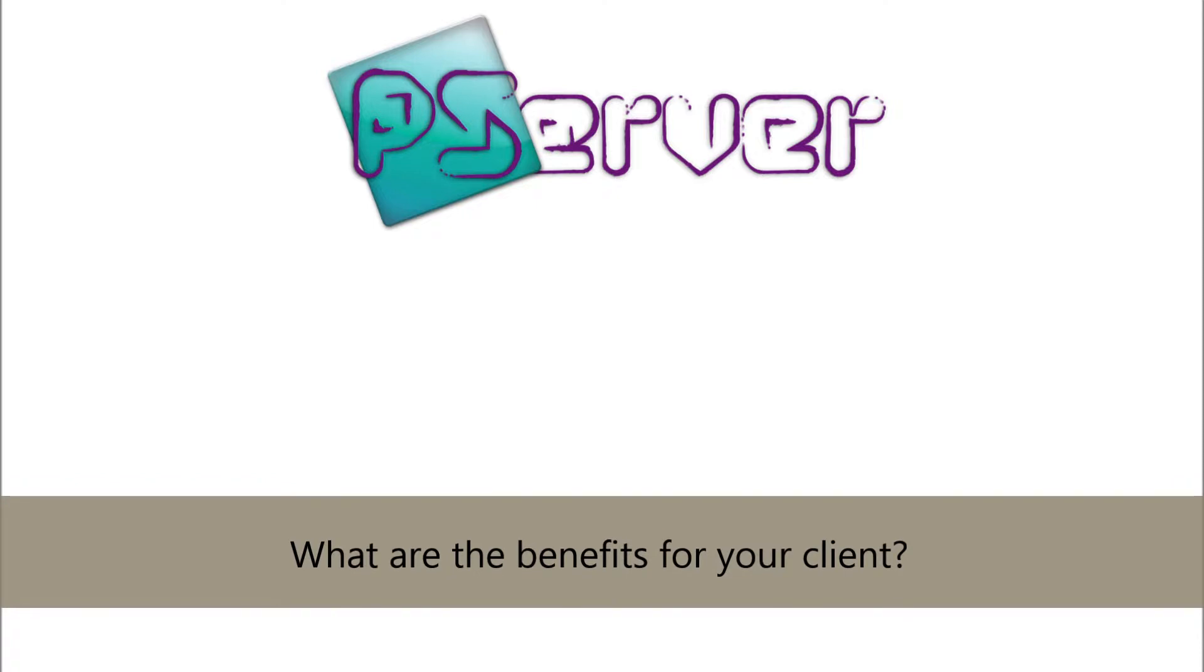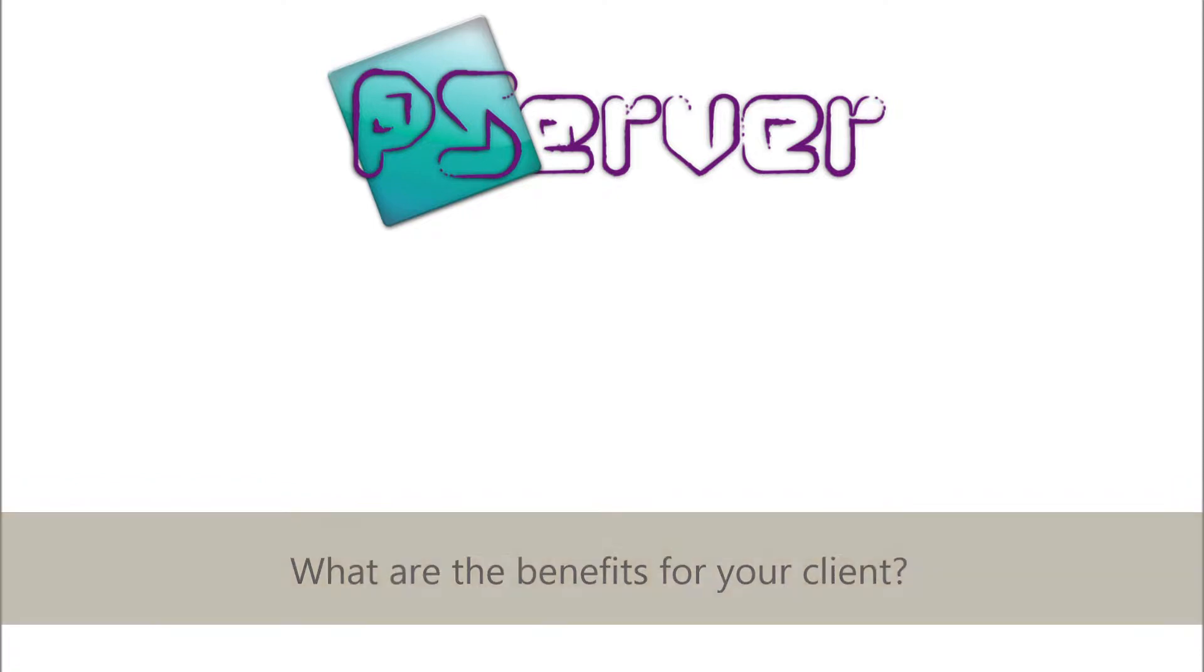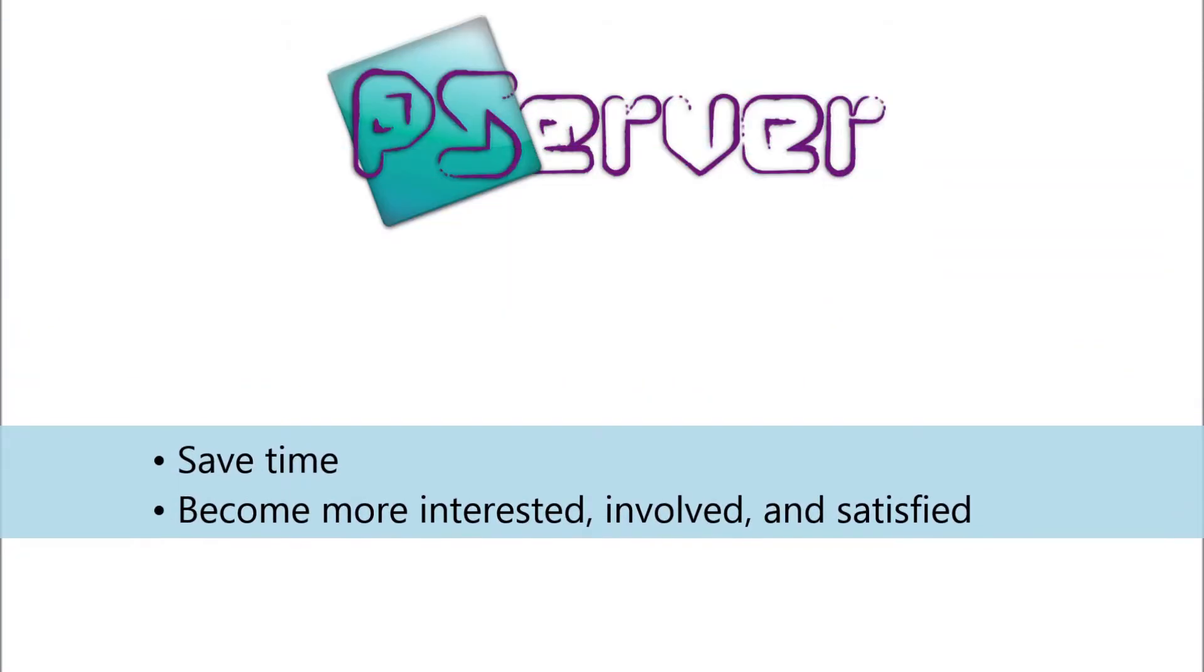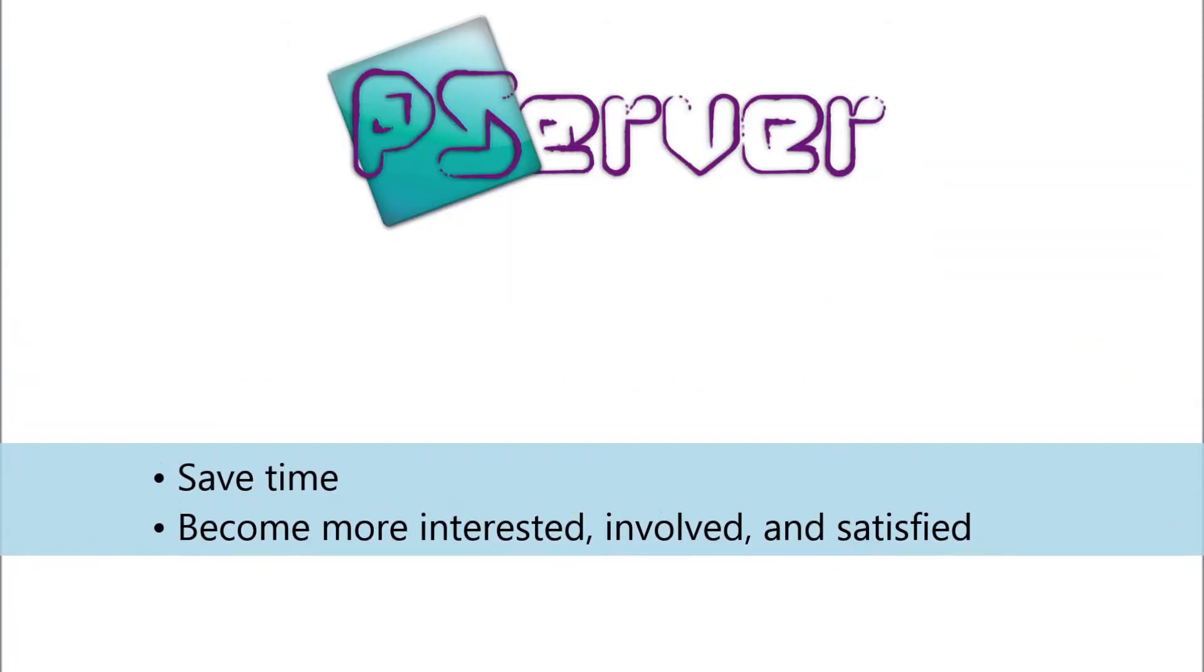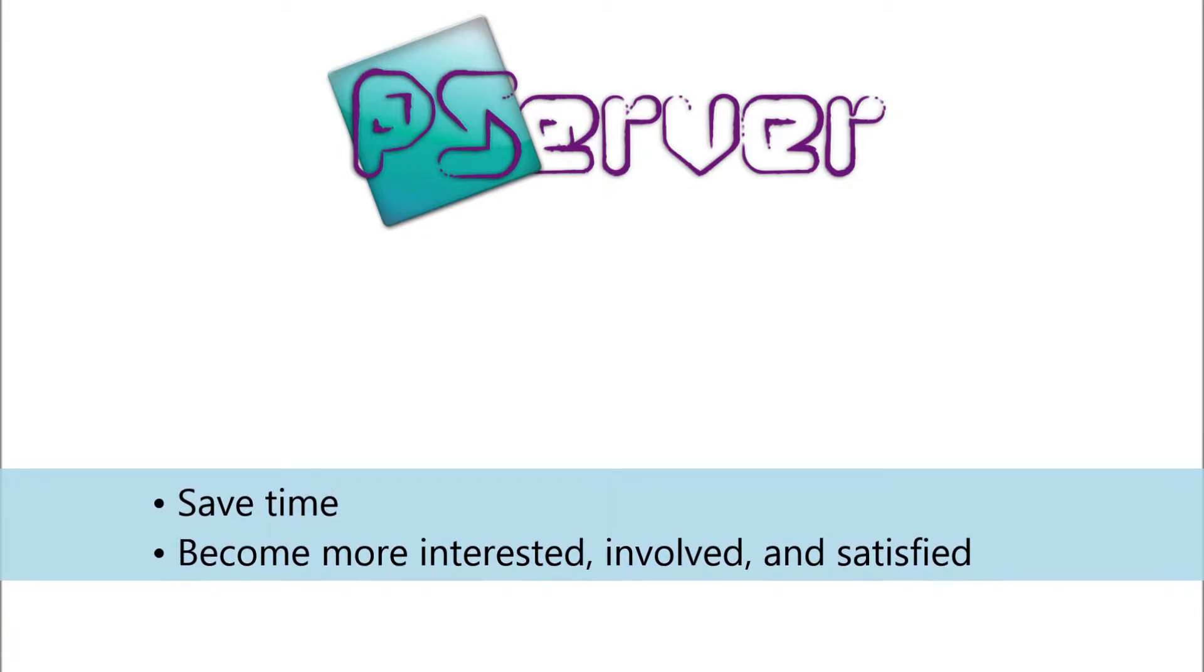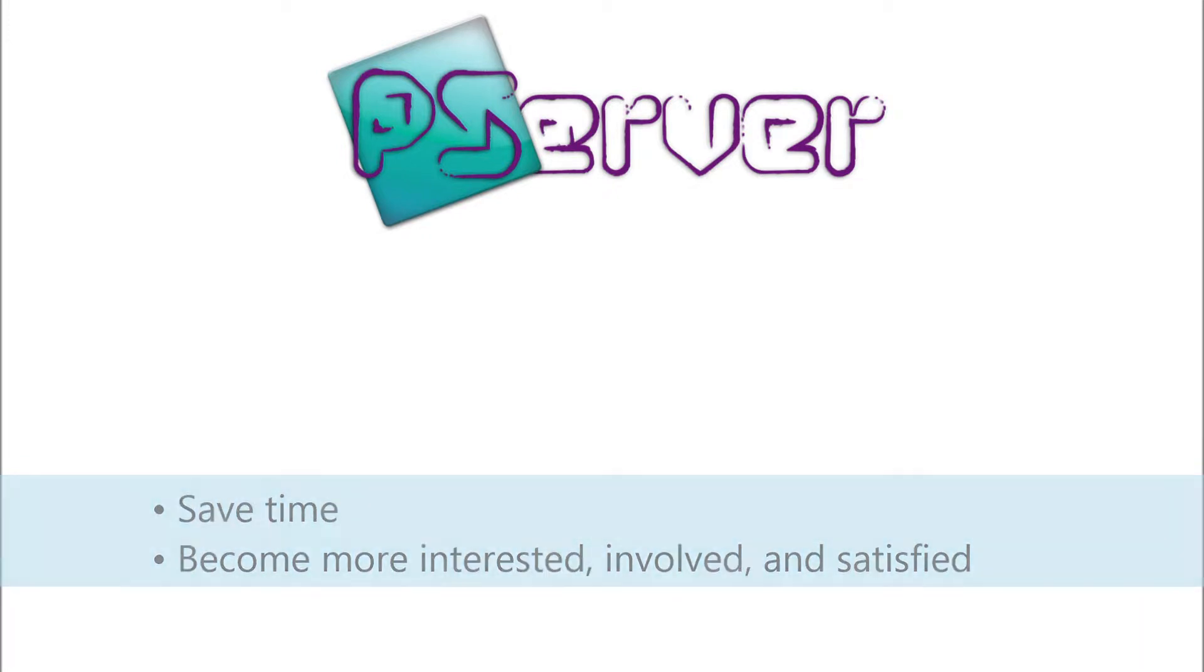What are the benefits for your client? Your clients are able to save time, they become more interested, participate more, and are more satisfied.